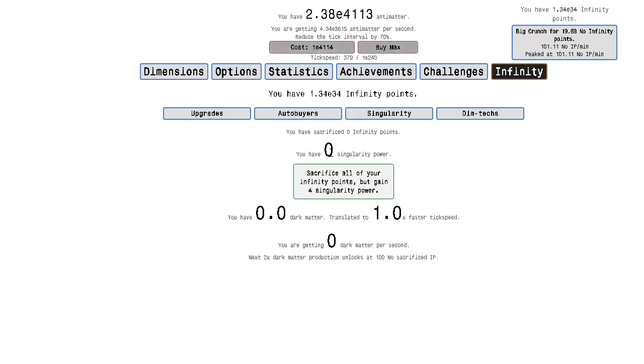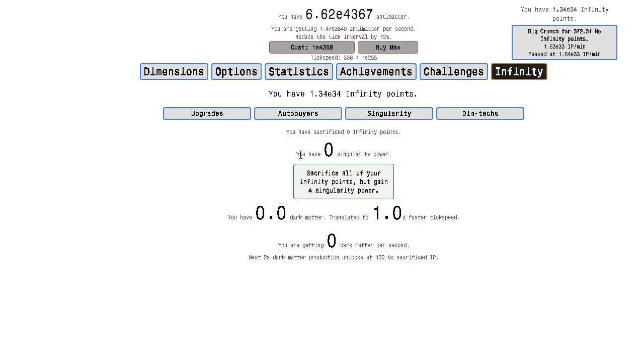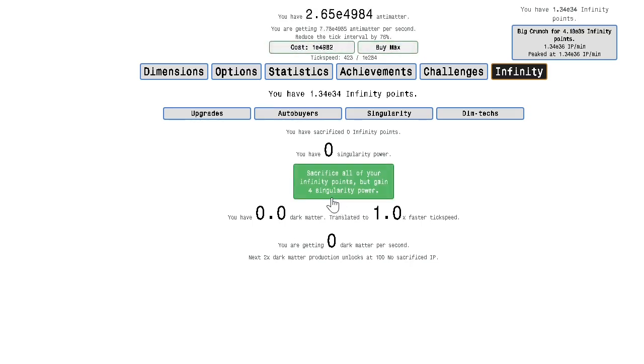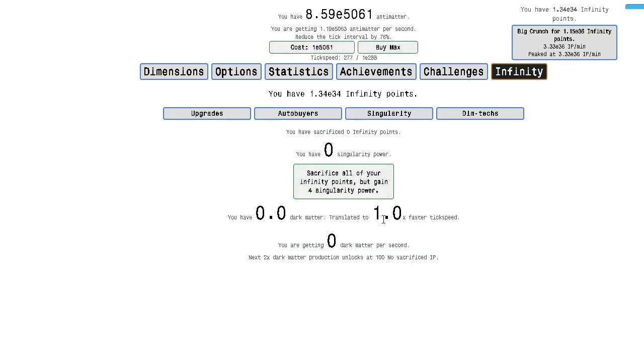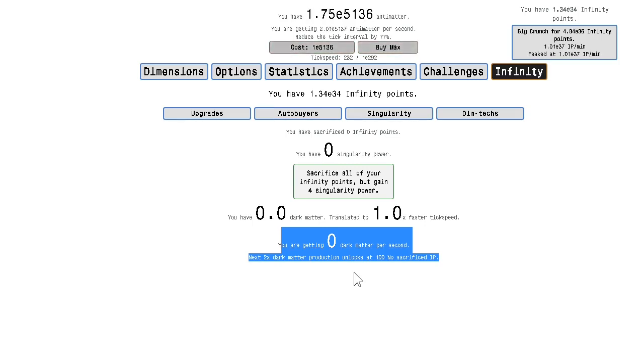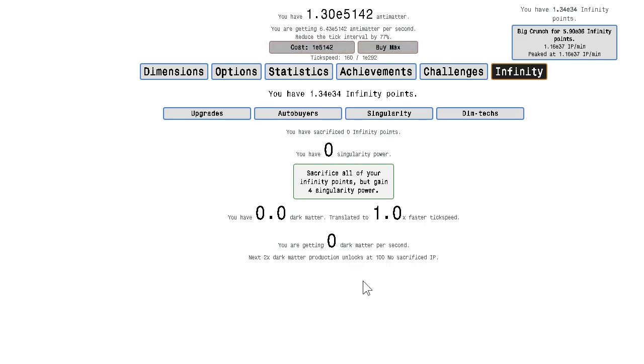You've sacrificed 0 infinity points. You have 0 singularity power. You sacrifice all of your infinity points. You gain 4 singularity power. You have 0 dark matter. Translated to 1x faster tick speed. You're getting 0 dark matter per second. Next 2x dark matter production unlocks that 100 million sacrifice diep.